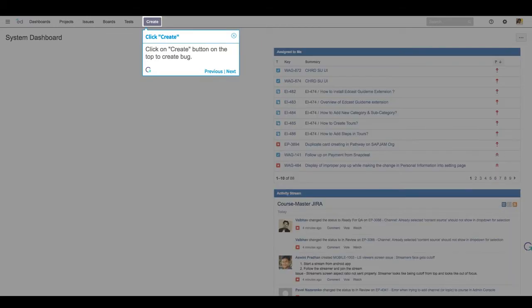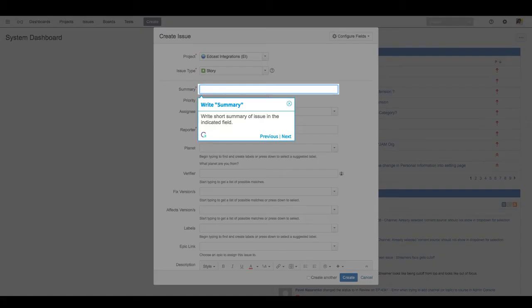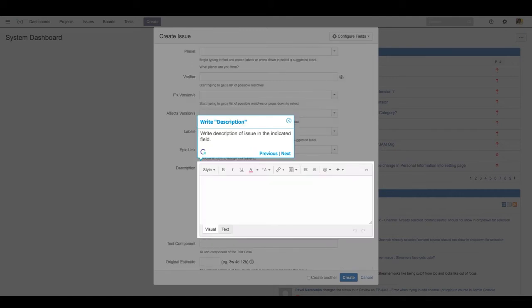Click on the Create button at the top to create a bug. Write a short summary of the issue in the indicated field. Write a description of the issue in the indicated field.